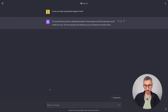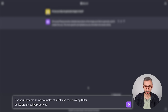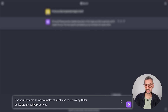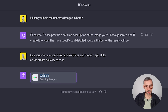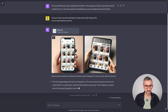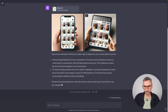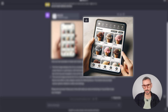I'm going to paste a simple prompt: 'Can you show me some examples of sleek and modern app UI for an ice cream delivery service?' UI stands for user interface. This prompt is relatively basic. ChatGPT will call DALL-E 3, similar to how plugins work. And there we go — we have two different UIs: one on a phone and another on a tablet, which looks like an iPad mini.